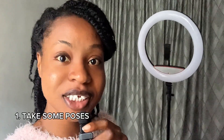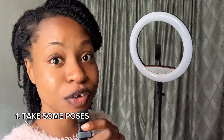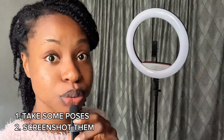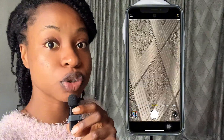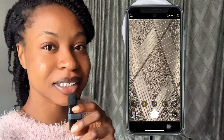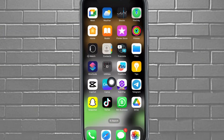The first thing you want to do is take some poses either before, during, or after filming your video. Screenshot those poses or just take pictures by placing your phone camera in front of you. Set the timer, strike your pose, and it's going to take the photo.